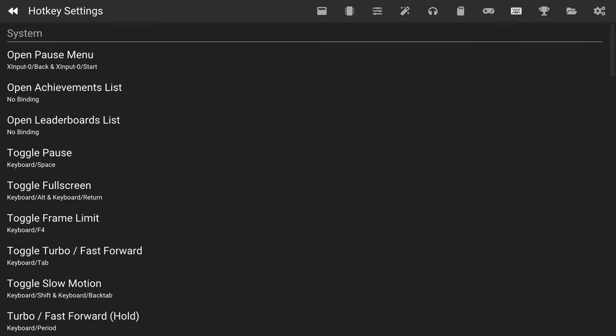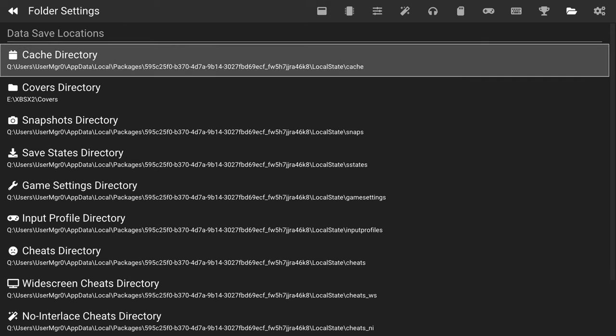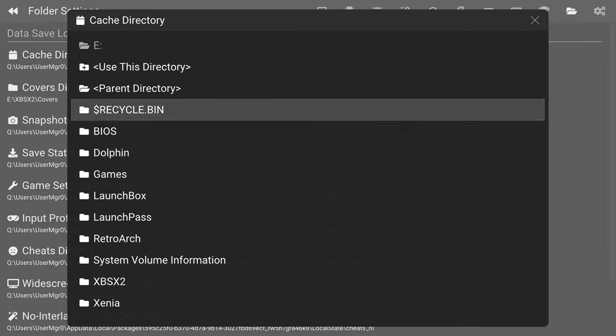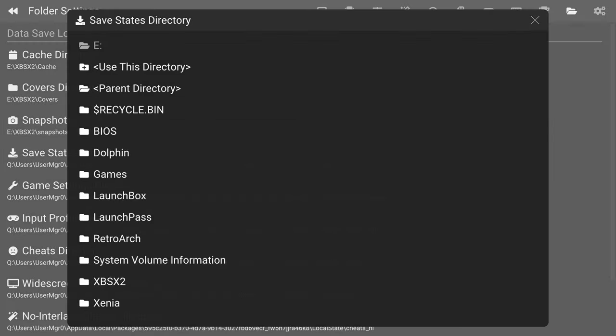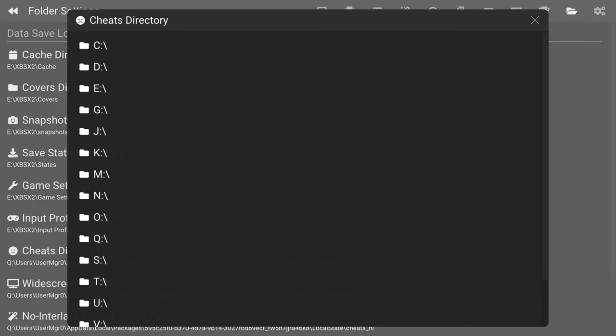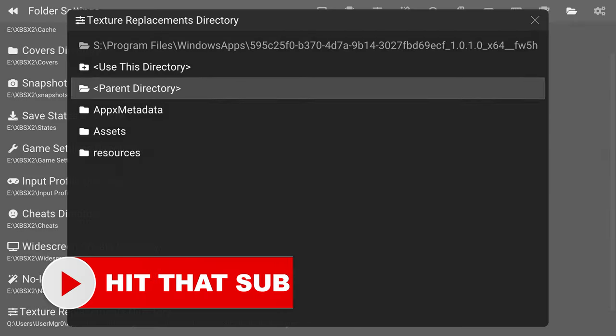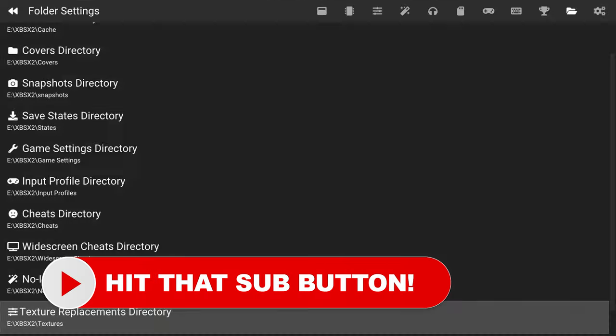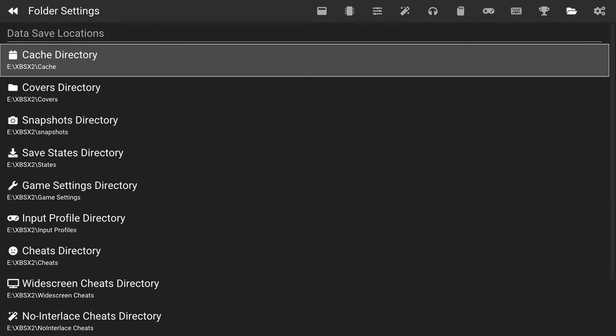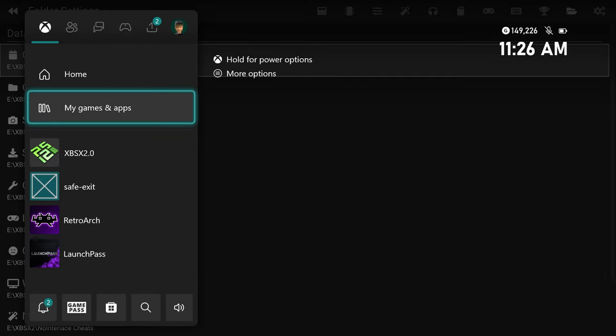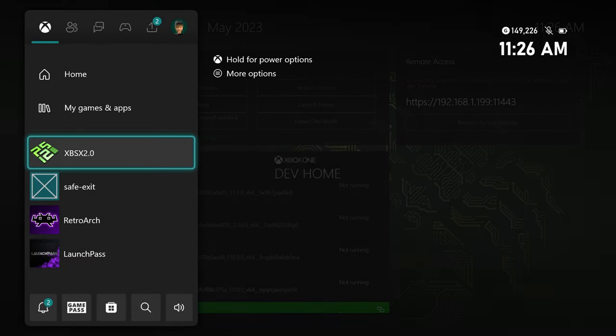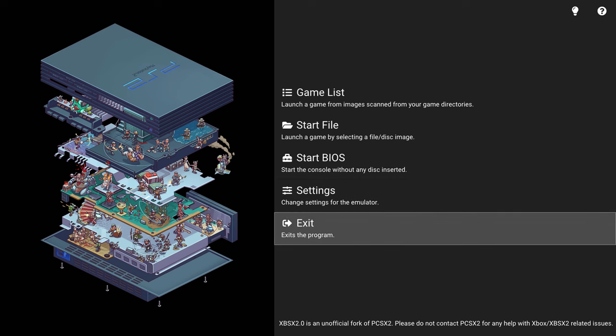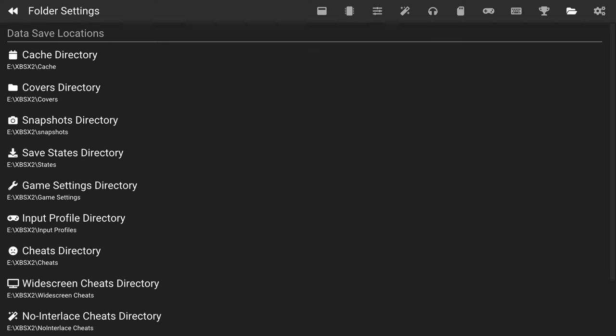Once that's set, just press right bumper again until you get to the Folder Settings options here. And just start moving all of your folders over to USB. If you created the Cache folder on USB, you could do that one first. With all of your folder locations changed, I like to restart the program just to make sure they take effect. Just press your guide button on the Xbox and then you can just quit out of XBSX2 2.0 and then just relaunch it. Then you can confirm everything took effect by going into your Settings menu and go back over to those folders and see that they're all still pointing to USB.